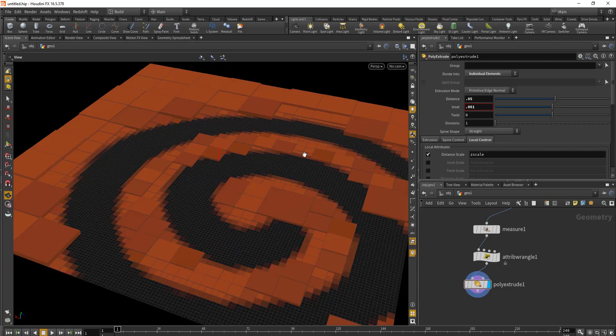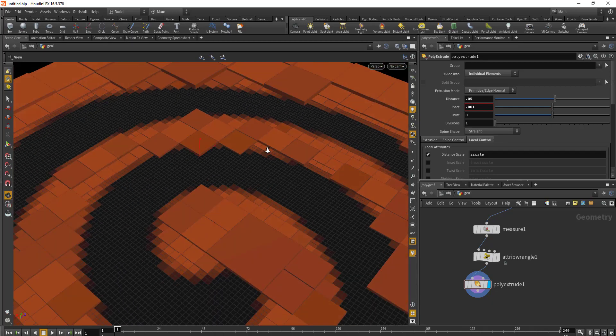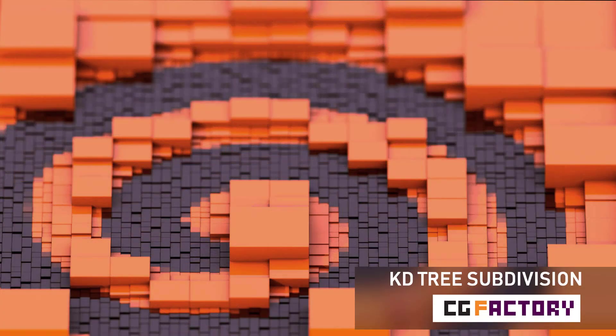So this is how we can do a KD tree subdivision inside of Houdini. If you have any questions or queries regarding this tutorial, or if you have any suggestions, please let me know through the comments below. Thank you.